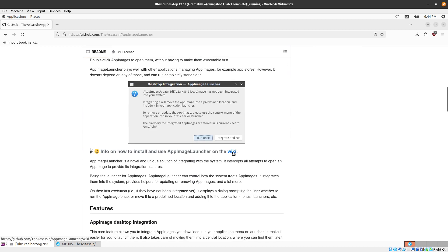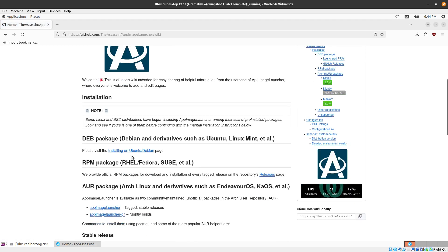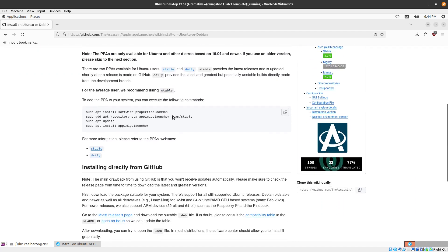Then we're going to click on Wiki and because we're using Ubuntu we're going to click on Ubuntu or Debian. So we're going to run these commands over here.